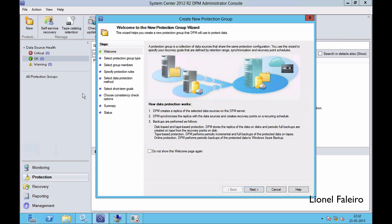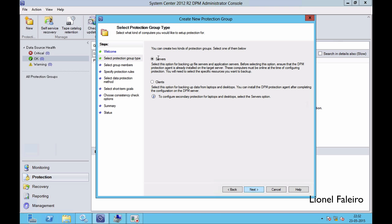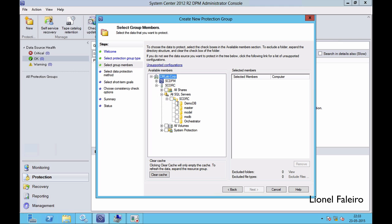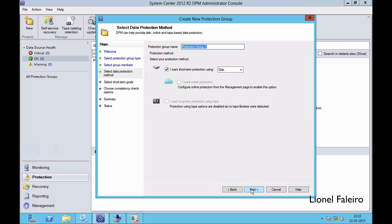Once I click New it will launch the Create a New Protection Group wizard. In this wizard I am doing protection on servers, so I will click Next. I will navigate into the System Center Orchestrator server and select the demo database which I just created, and place a tick mark on it to add it to the selected members section.